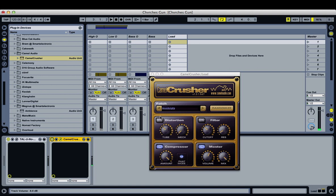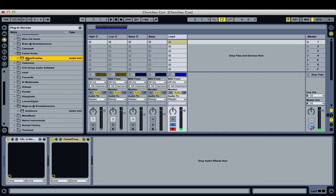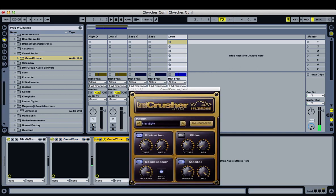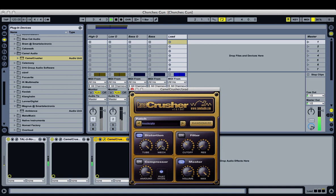So instead of using the distortion within the first instance of Camel Crusher, I'm going to bring in another Camel Crusher and use its distortion, so it goes compressor then distortion. Turn off the compressor. Crank the tube effect — this is like a nice warm distortion. And then to really give it some more nasty edge, we're going to use the Mech distortion, turn it up halfway.